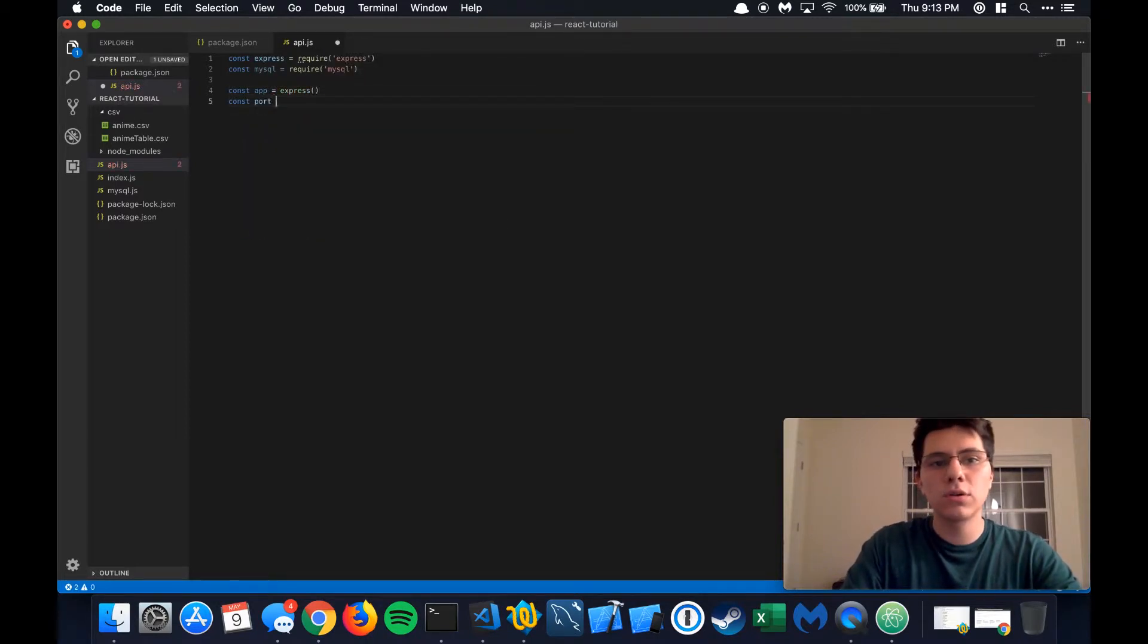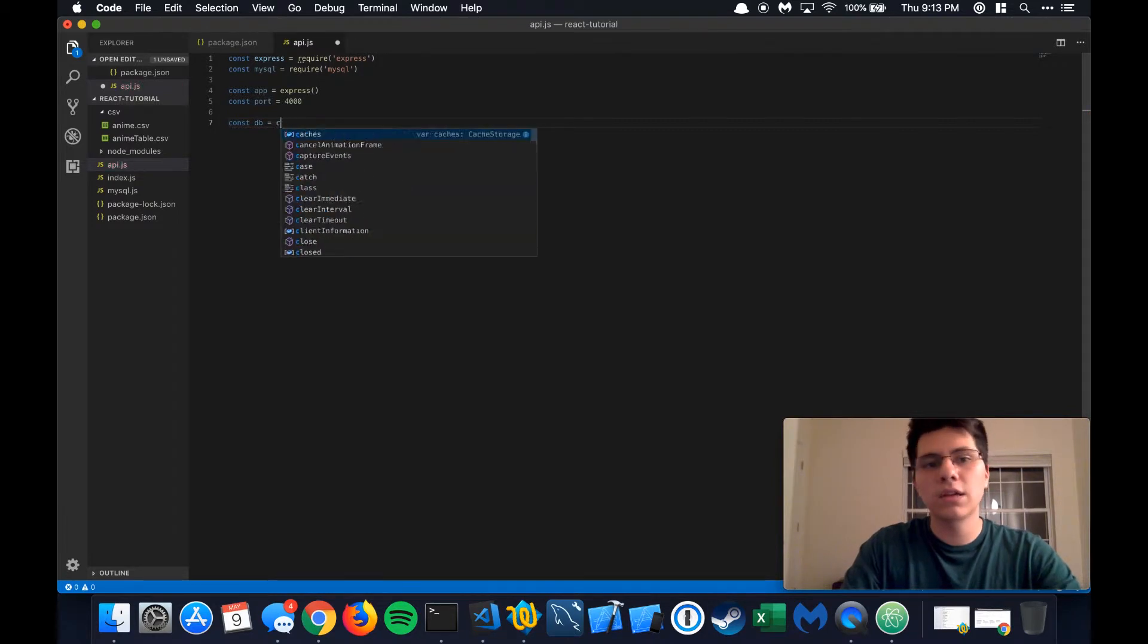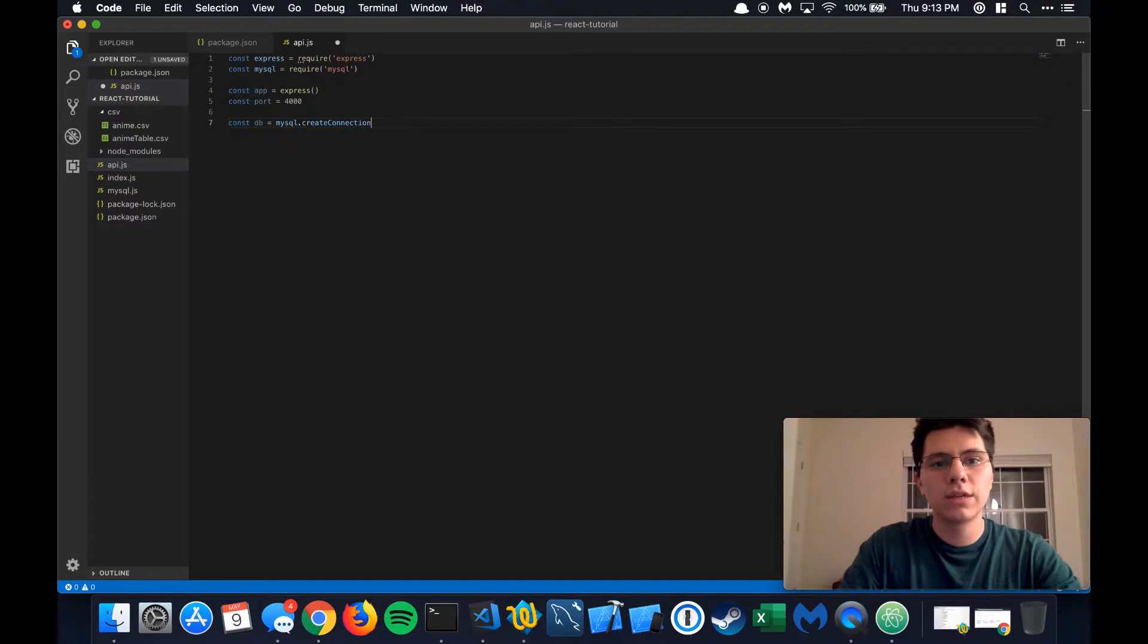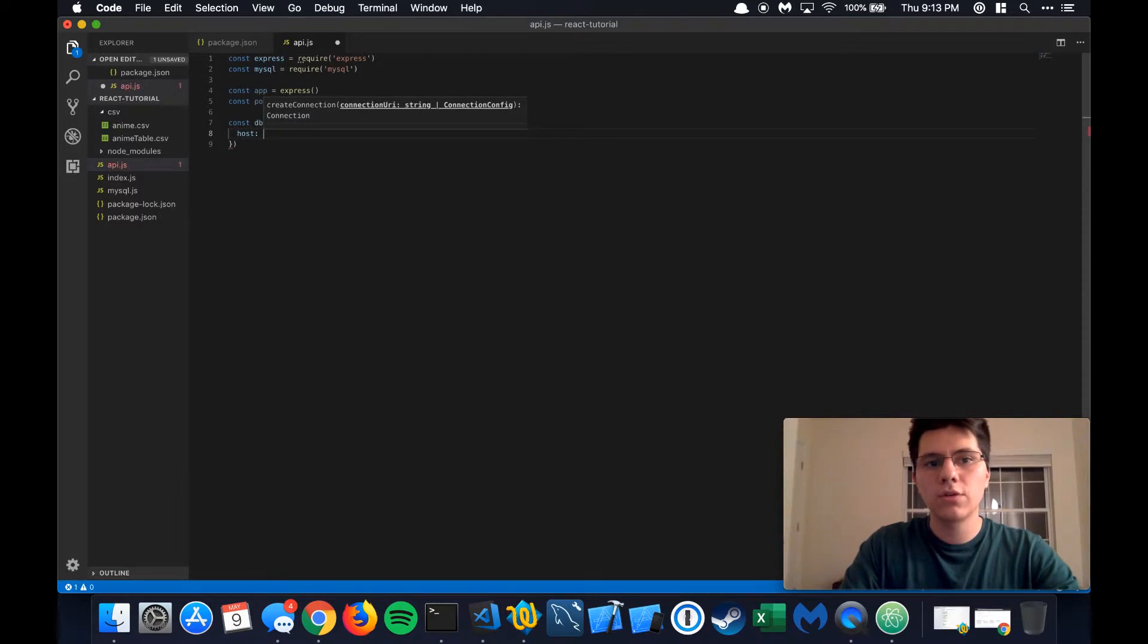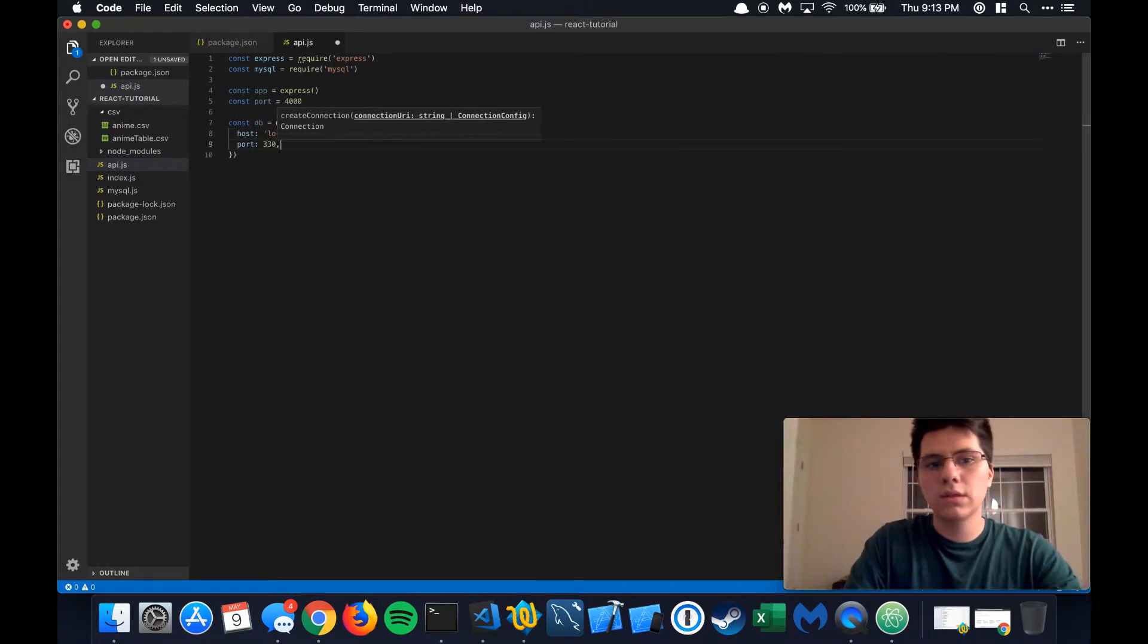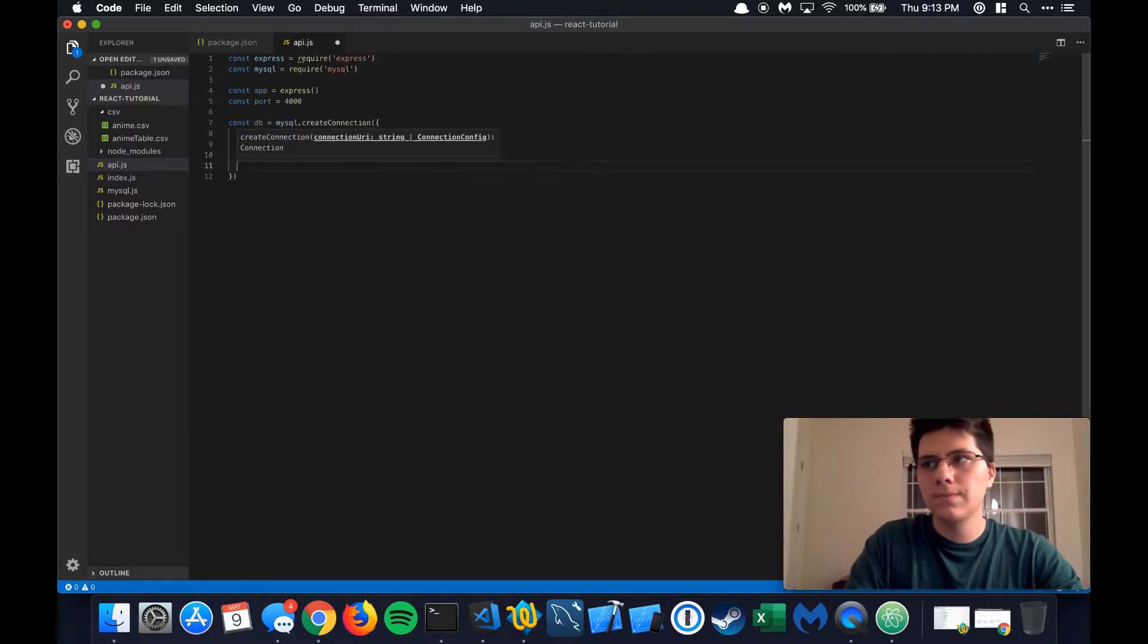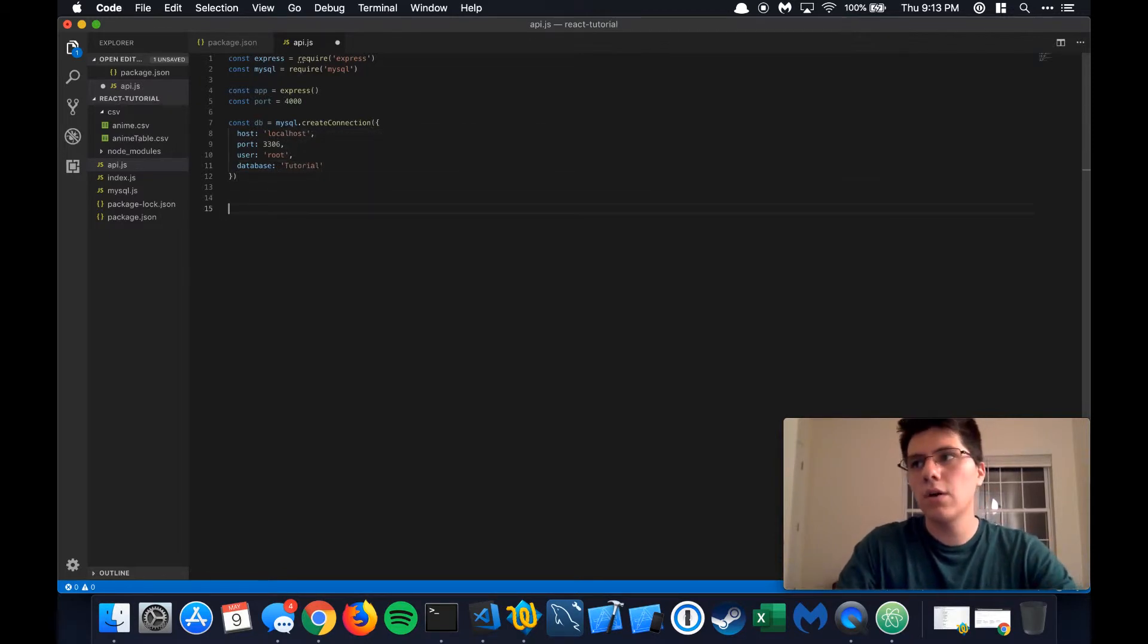And then we're going to establish the port. You can make the port whatever you want. 4000 is pretty standard, so I'm just going to do that. And then we're going to create a connection to the database just like we did with our MySQL file in the last step. So we're going to do create connection, establish some parameters for the create connection object. Same thing as last time, localhost, port 3306, user is going to be root and database is going to be tutorial. All right, perfect. So now we're all set up to go.